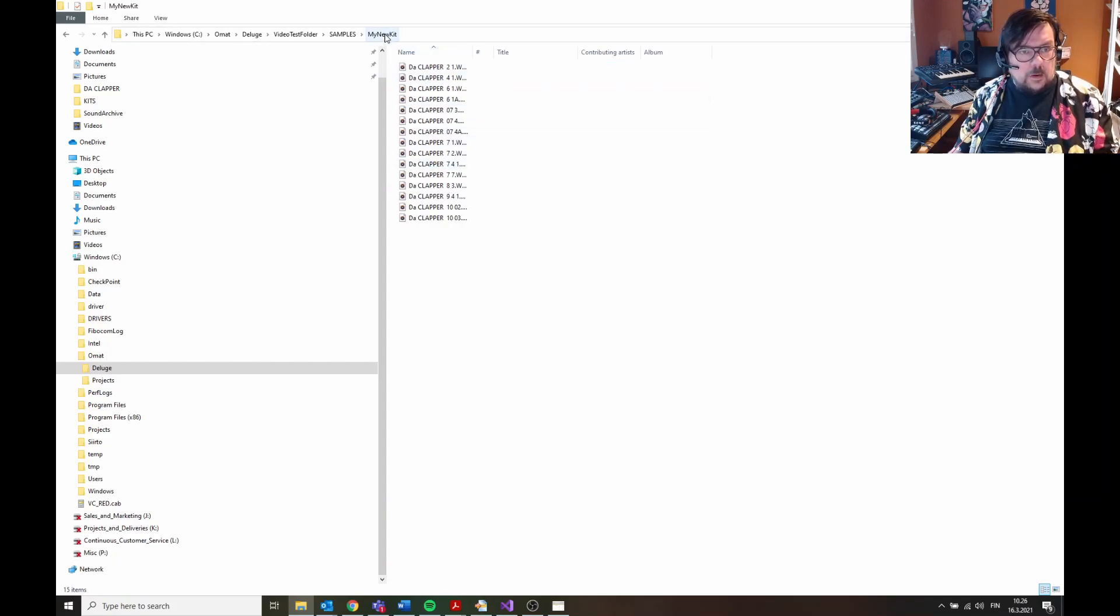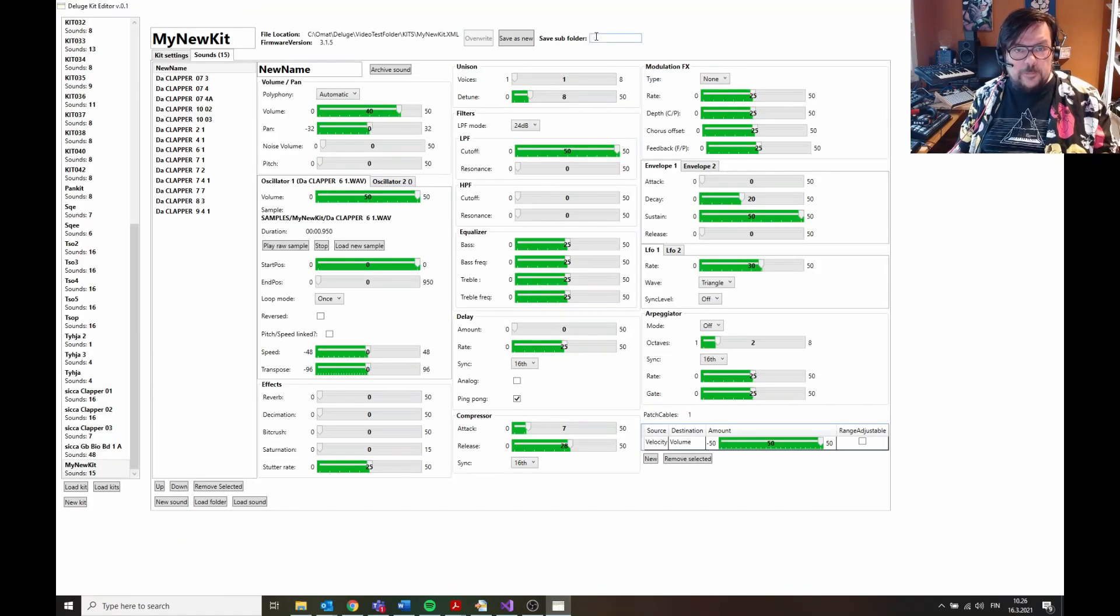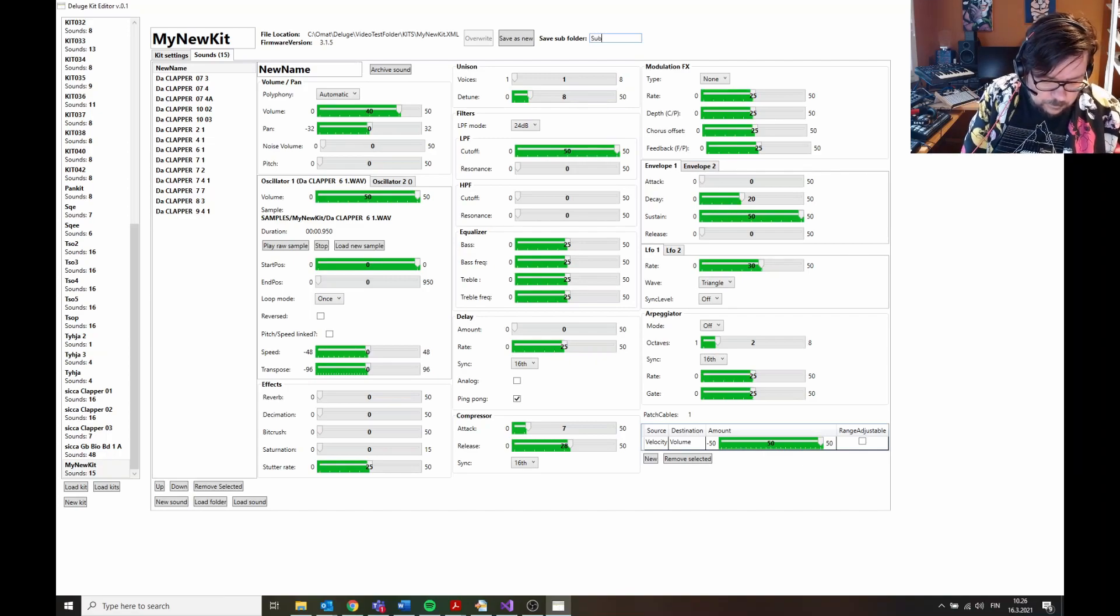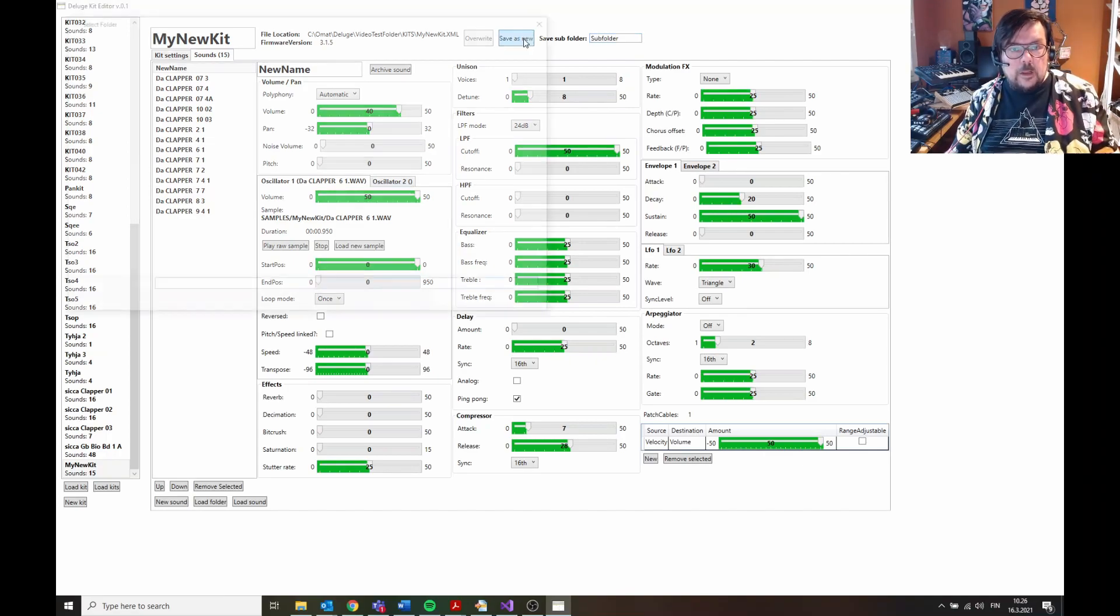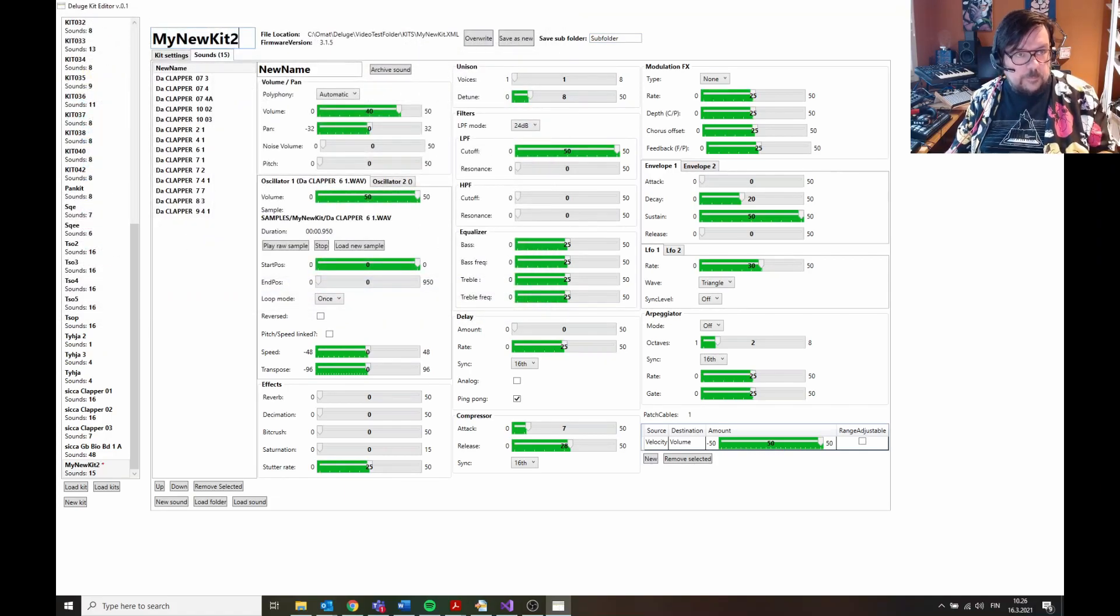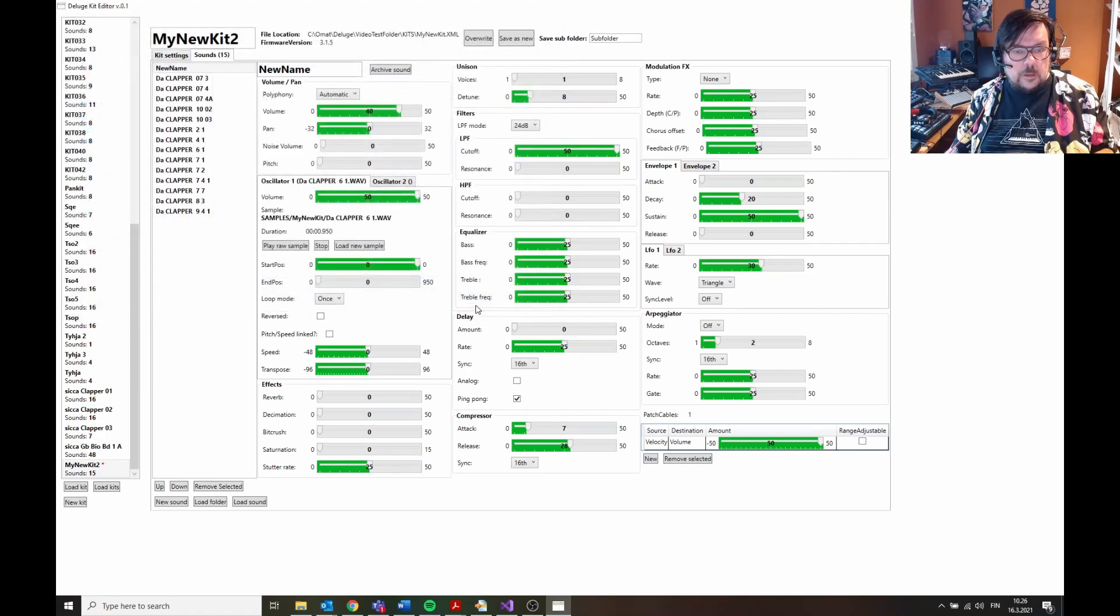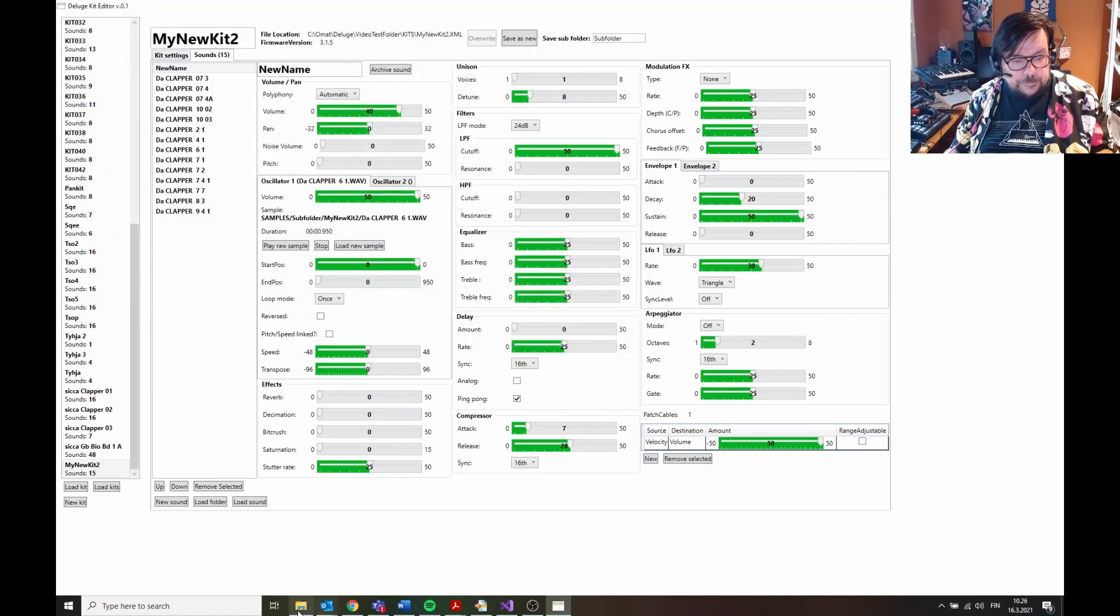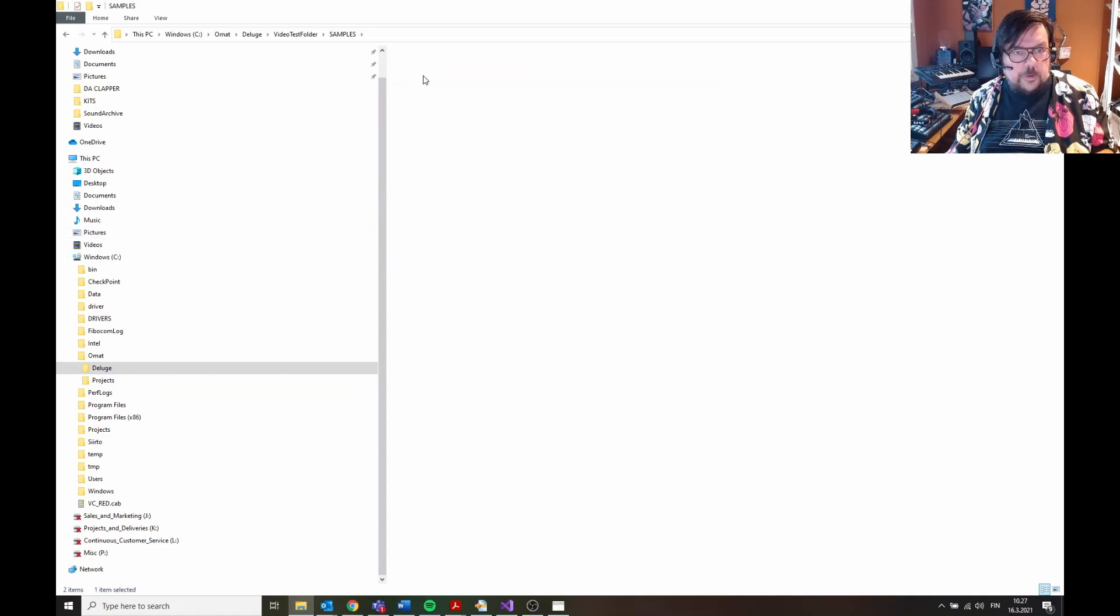Here, all the samples in one dedicated folder. You can also set up a save subfolder, and if we save this, let's change the name, New Kit 2, if you save this as new here.